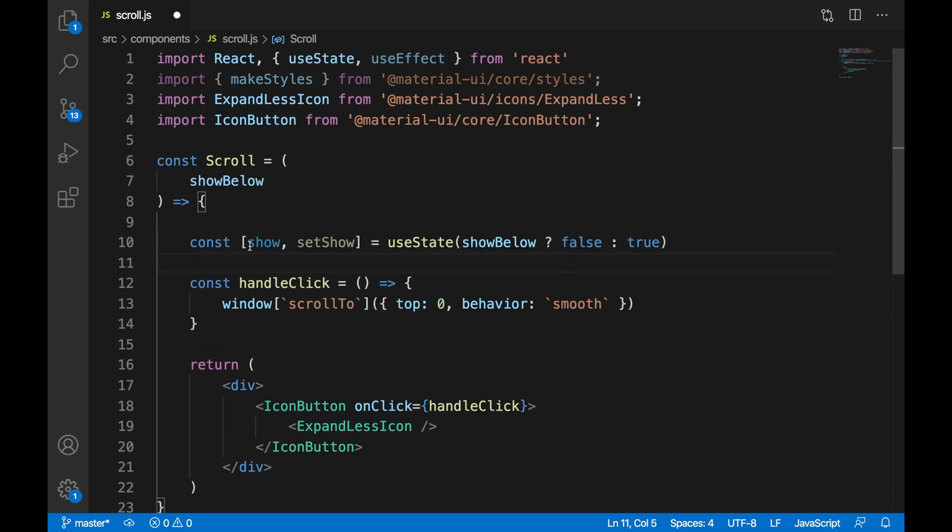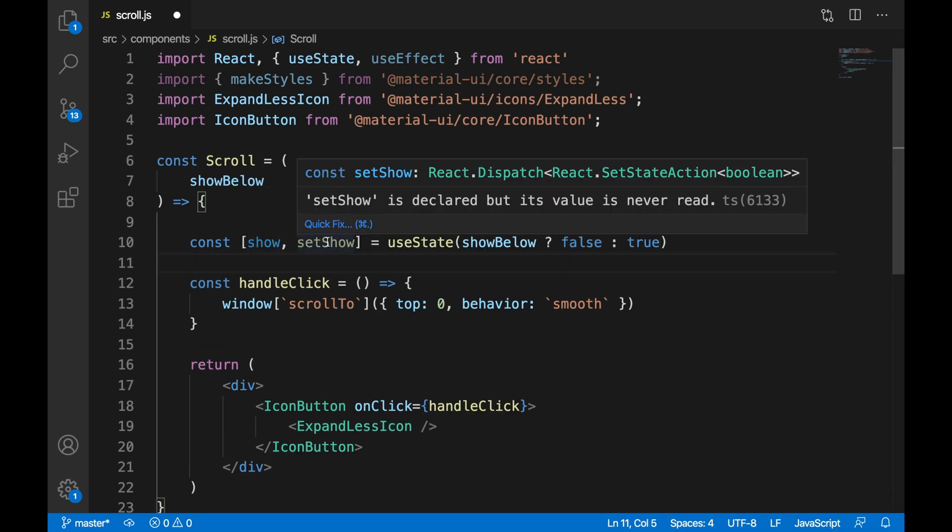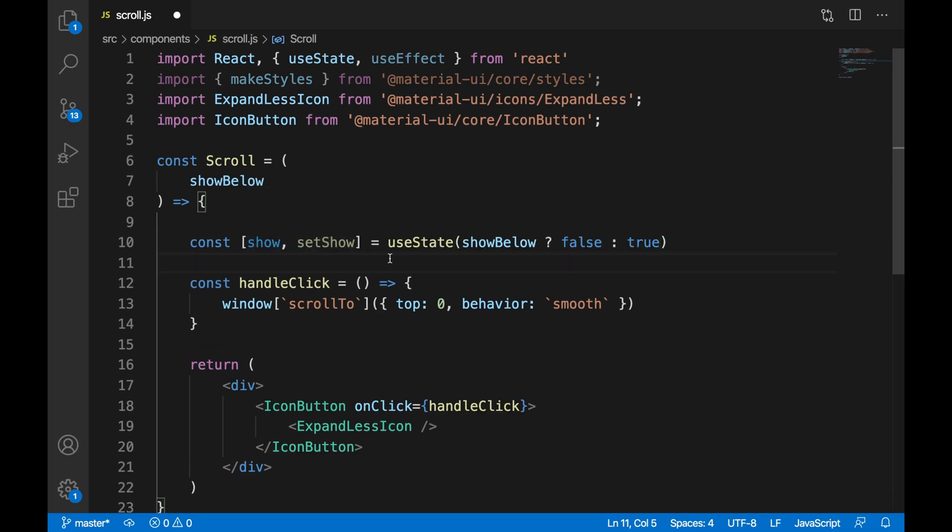We are then going to create a show state, and this will help determine whether or not we should show the scroll-to-top button.